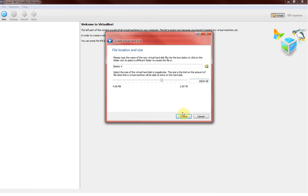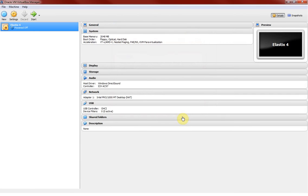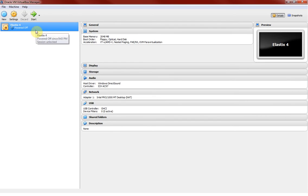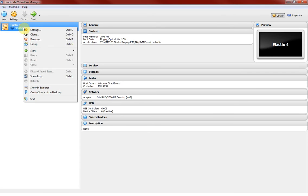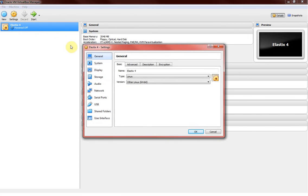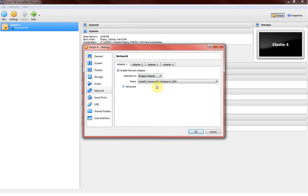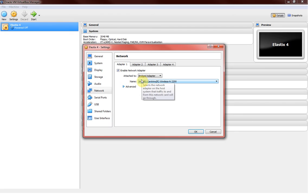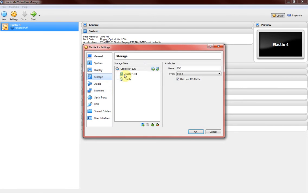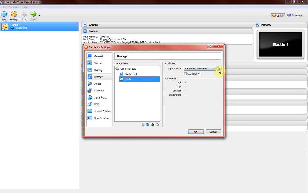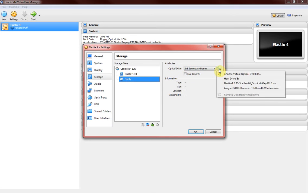After creating the virtual machine, two things we need to configure here. Right click on it, say settings. First thing we need to make sure that we are connected to the right bridge network. Since I'm on wireless so I'm gonna connect to my wireless bridge network. The second thing is connecting or uploading the ISO image, the Elastix which we recently downloaded.